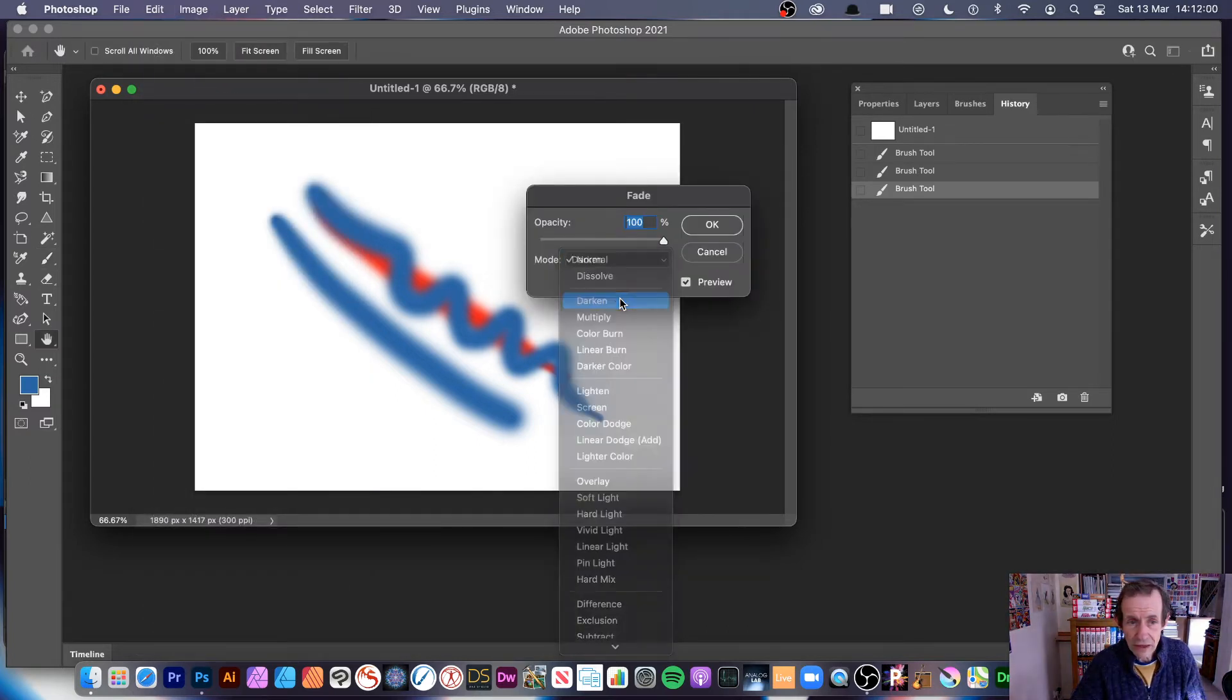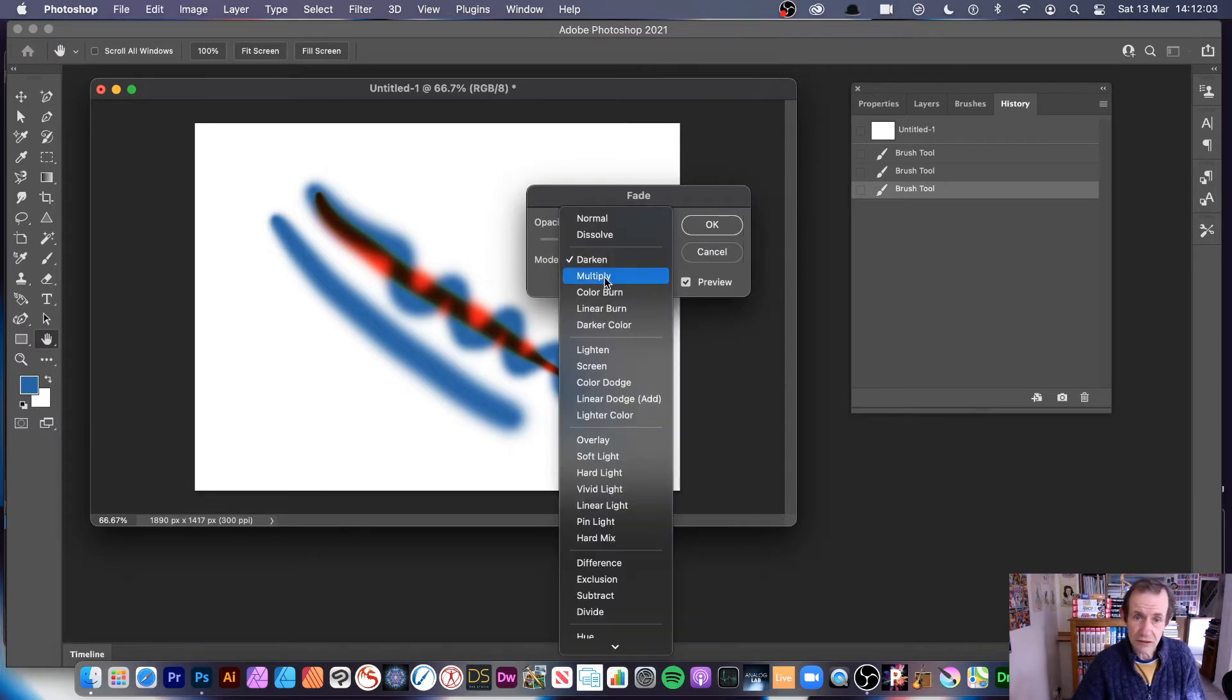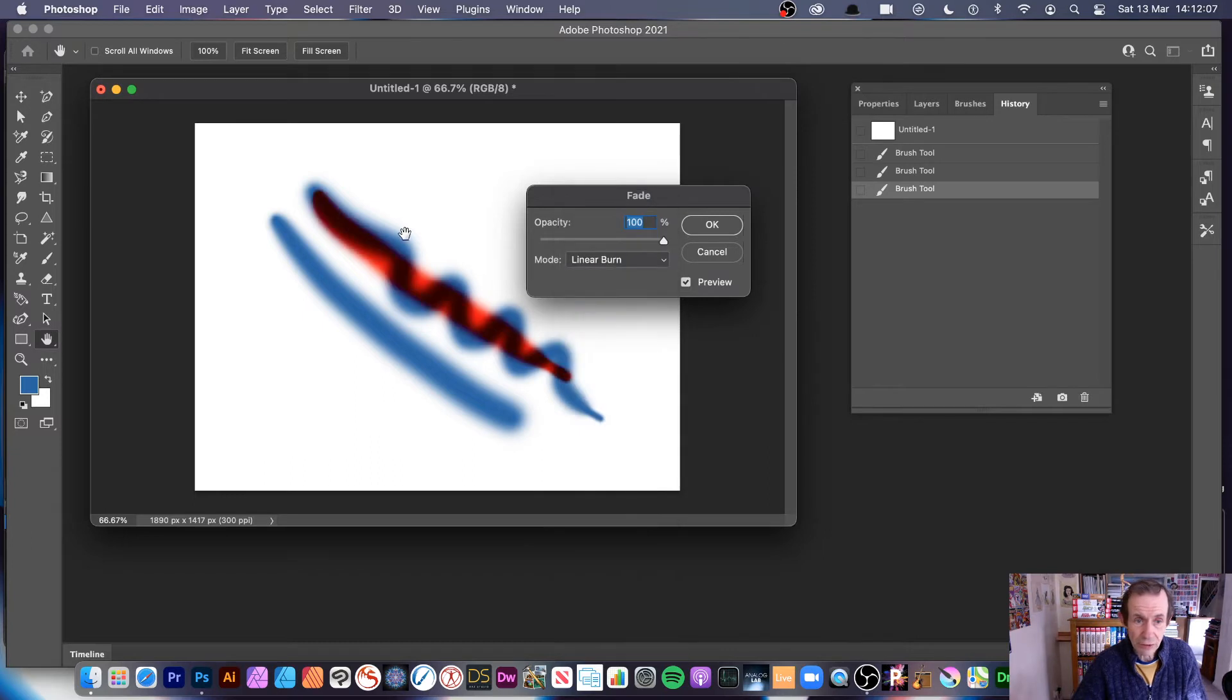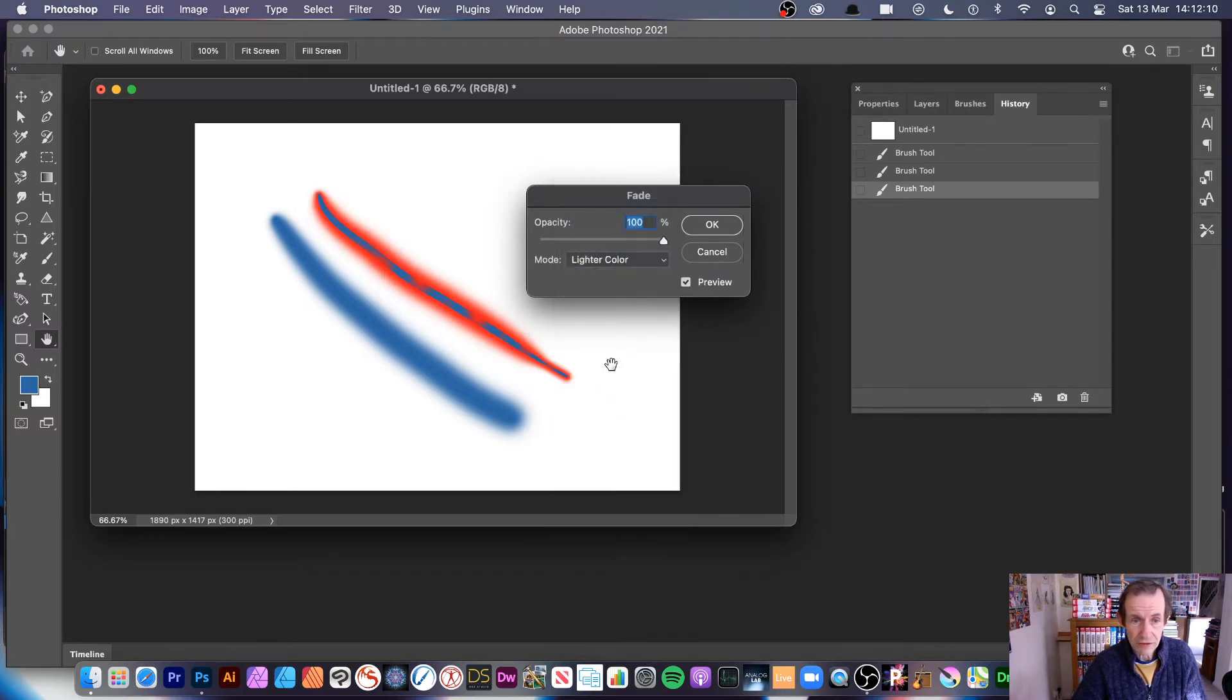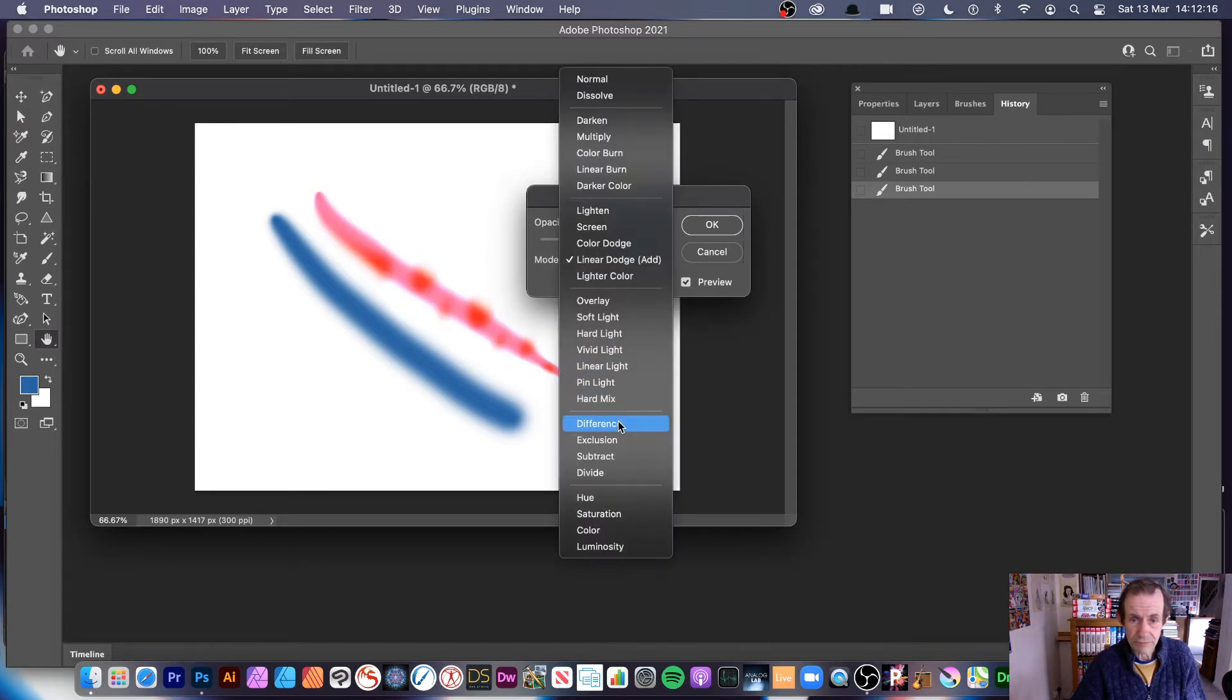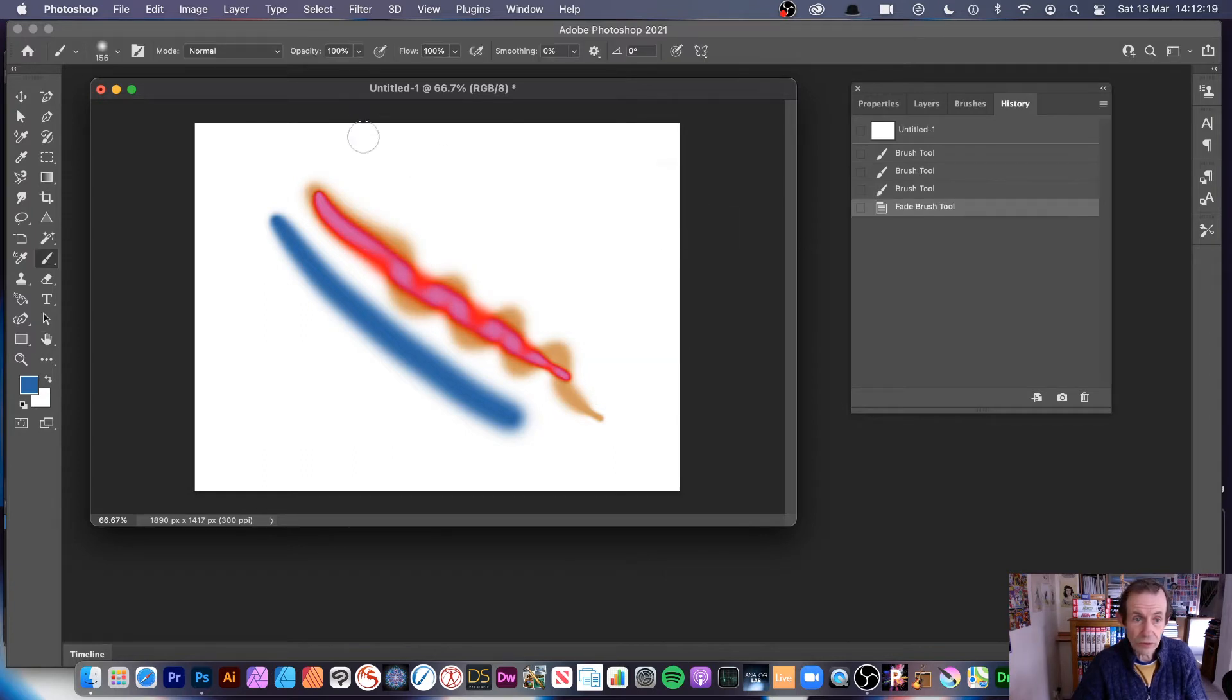Then you go to edit menu and fade brush tool. What does that do? Well, it means you can then go and try out different things like darken, multiply. It's actually probably an easier way to demonstrate all the different blend modes and how they will create that sort of design: lighter color, light linear dodge—it's a nice design—and difference.